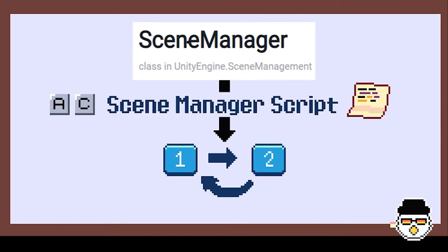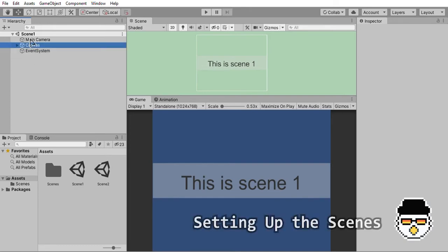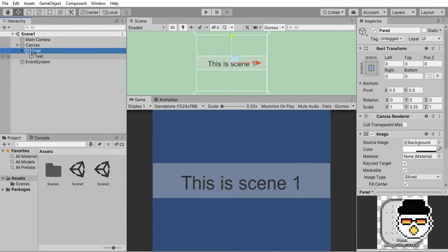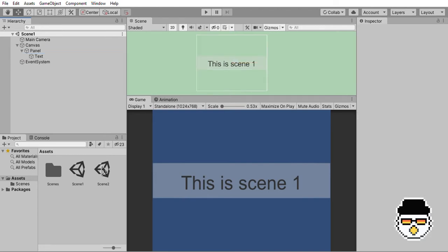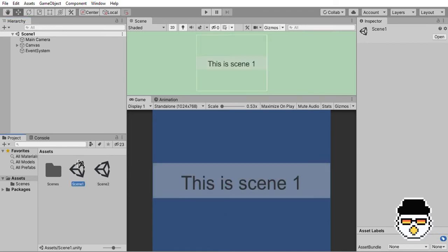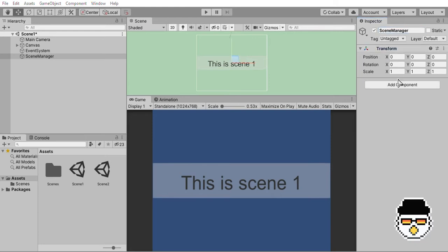As you can see, I've already set up scene 1 and scene 2. This is what scene 1 looks like, and this is what scene 2 looks like. First, let's create an empty game object and rename it to scene manager. Then, let's create a script named scene manager script and open it in our code editor.